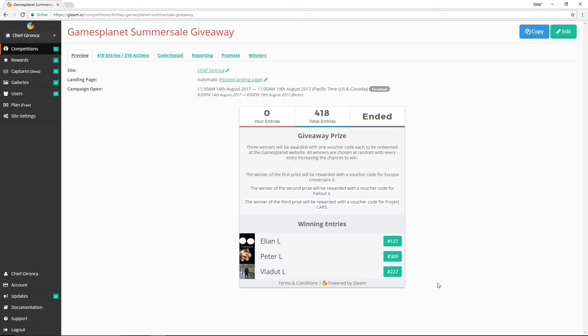The winner of the code for Europa Universalis 4 is Elion L, the winner of Fallout 4 is Peter L, and the winner of Project Cars is Fladud L.